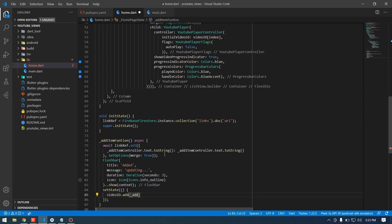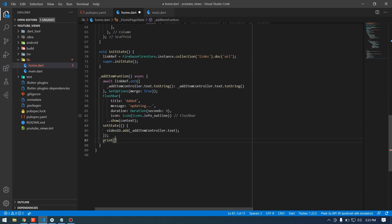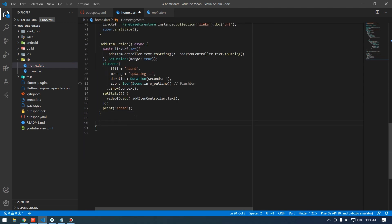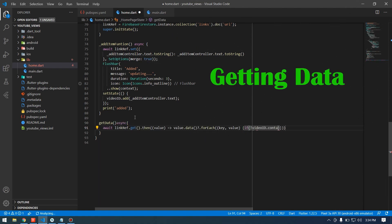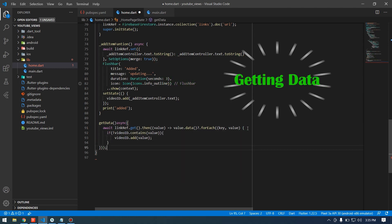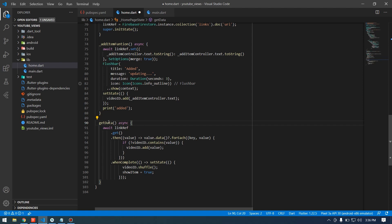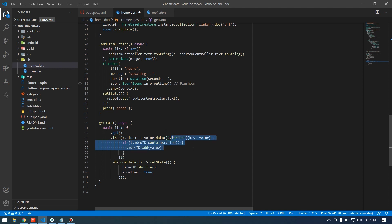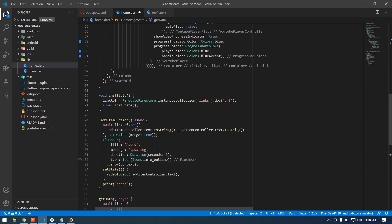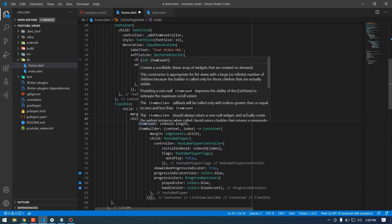After adding we show a Flushbar message. We also append the URL to our videoId list and print 'added'. For the getData function, when the user opens the app it retrieves all data from Firebase using a get() call and loads the video IDs. I also forgot to set showItems to true before the ListView — I'll add that so the list appears once data is loaded.